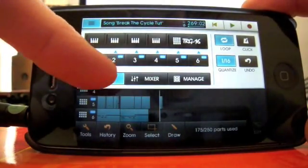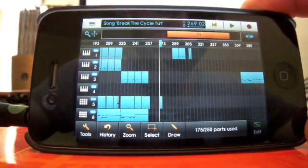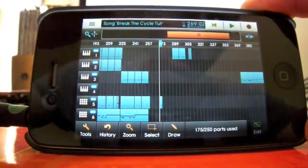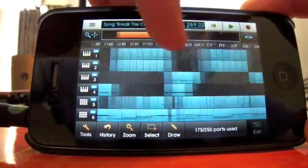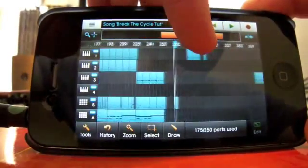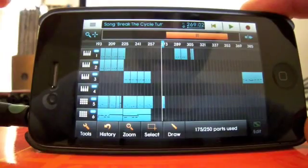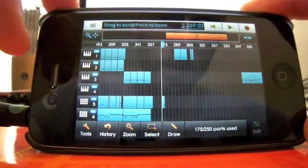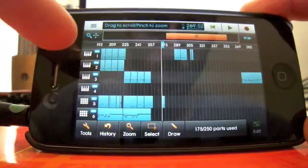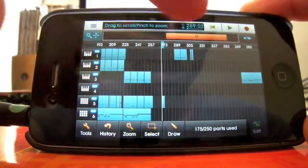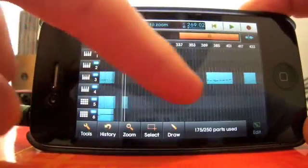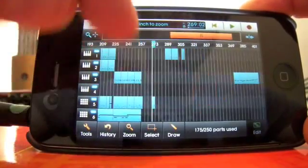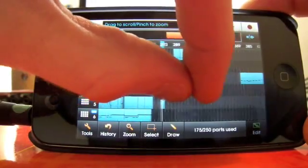We're going to be going to the song editor here. From the top, you've got your scroll bar, which is the orange bar here, which lets you just move left and right through your track. You have the move mode button there, which pretty much does what the scroll bar does, but you can move your finger anywhere on the page. You can still zoom in and out as well with that.